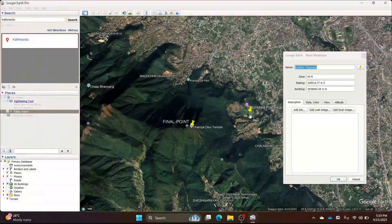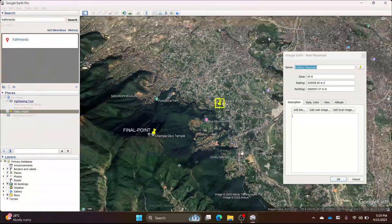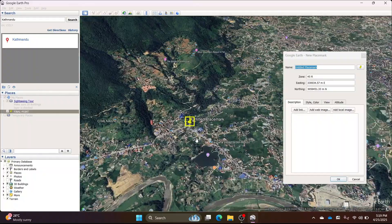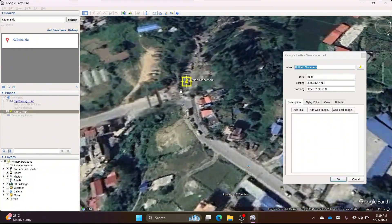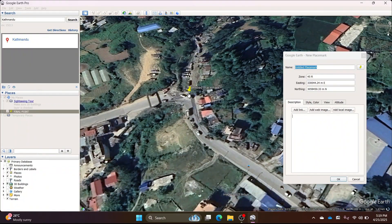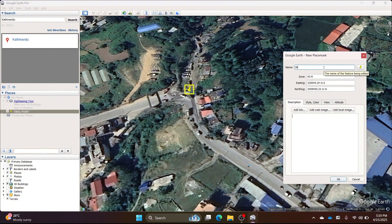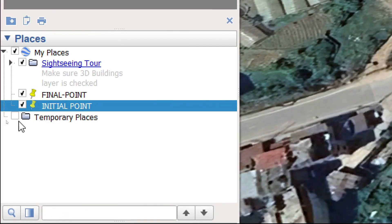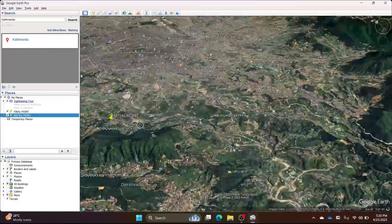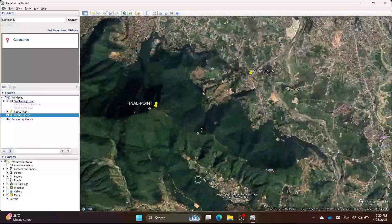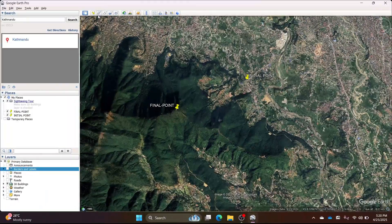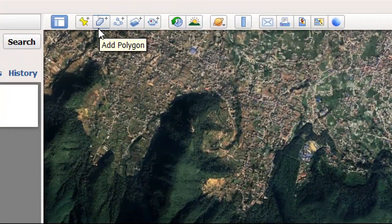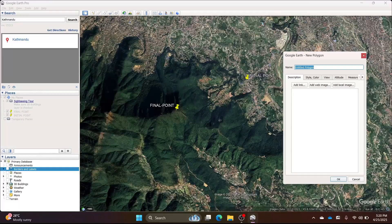Similarly, place another pin at another location and name it initial point. Let's add a polygon by clicking the polygon icon.